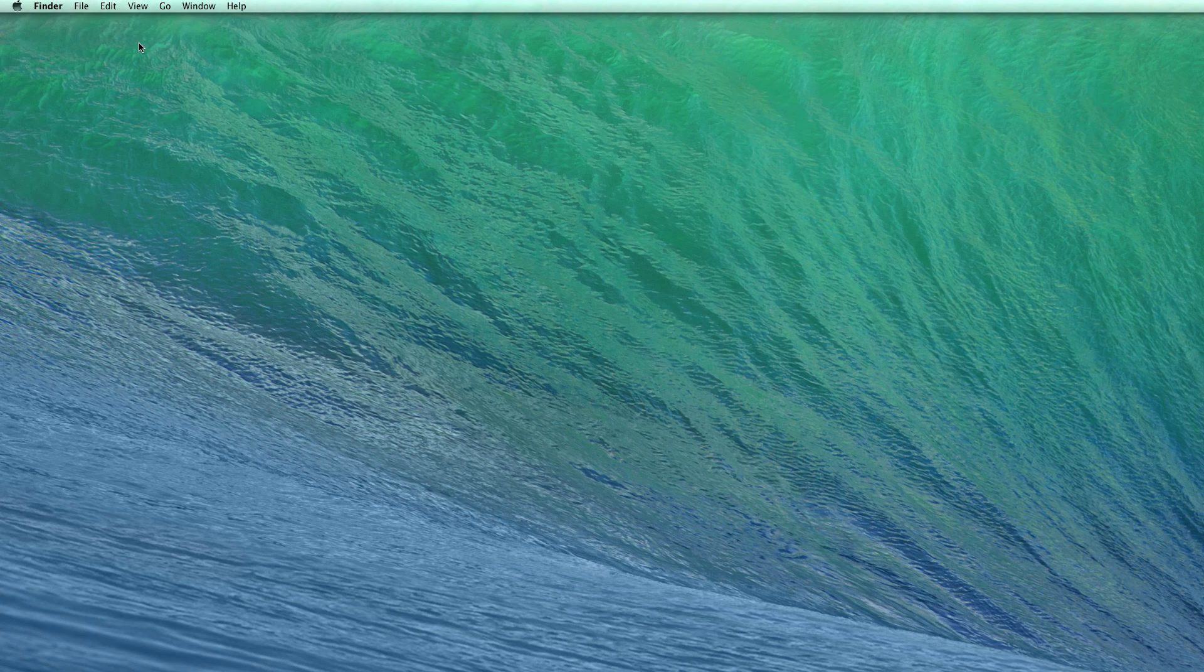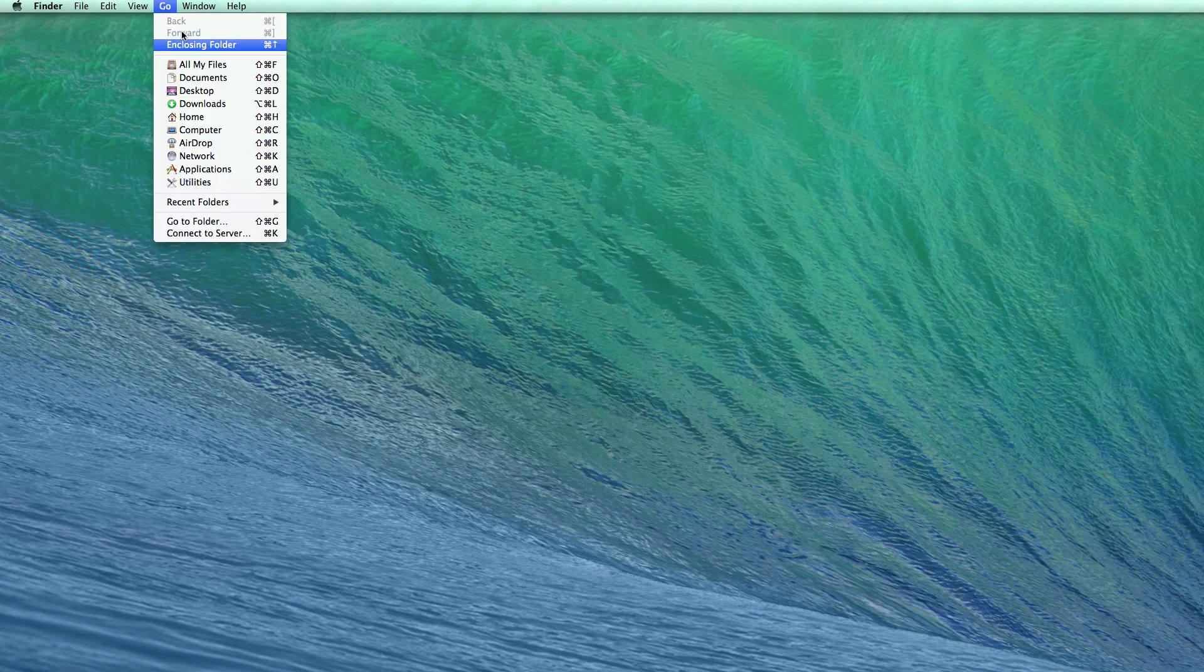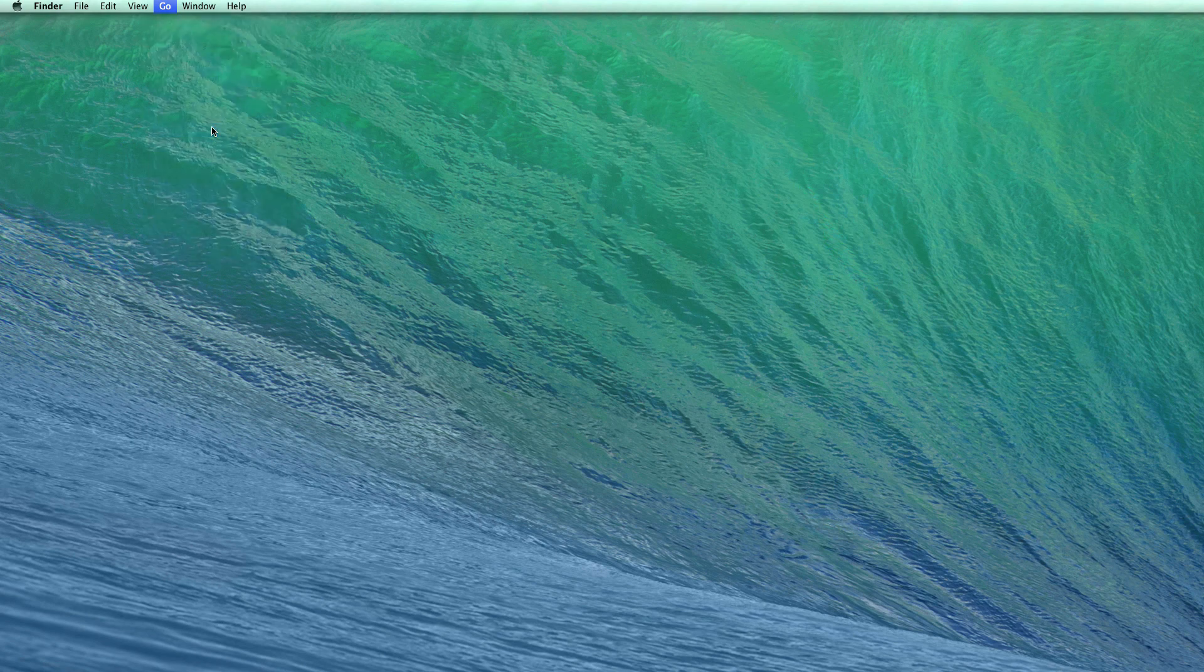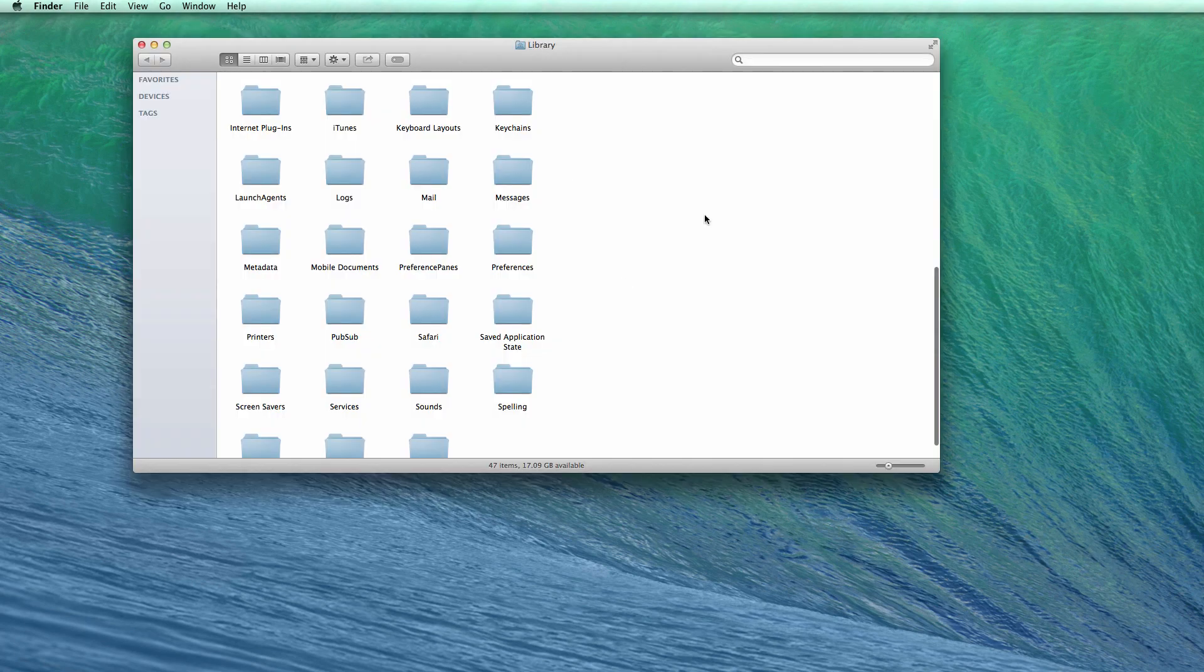So here is the workaround. Make sure Finder is up here on the top. Go to Go. Hold down the Option key and this library icon would pop up. Click that. This Finder window will pop up.